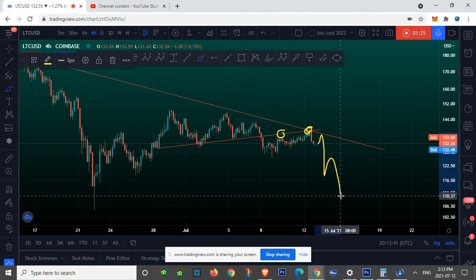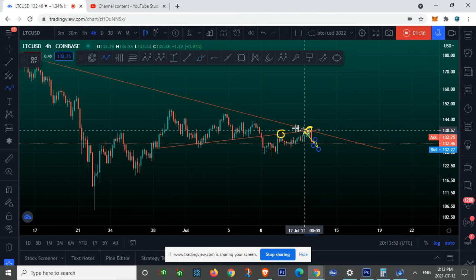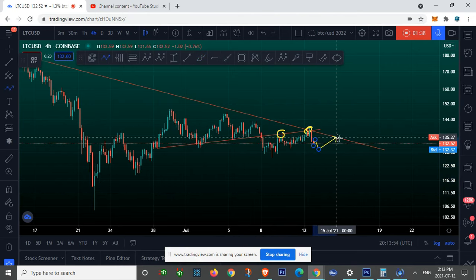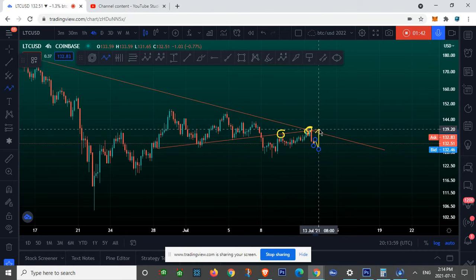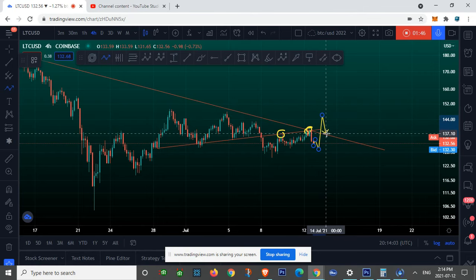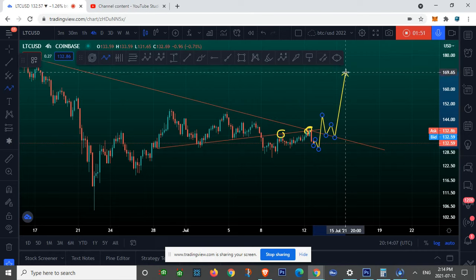Let me show you our bullish scenario first. Once we break above this red line right over here, around the $140 range, a break above this line would indicate that the bottom is in and we have some nice price action to the upside coming soon.